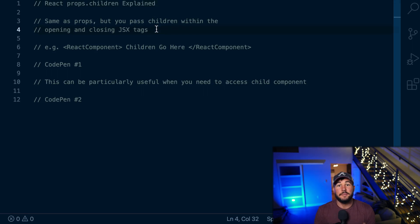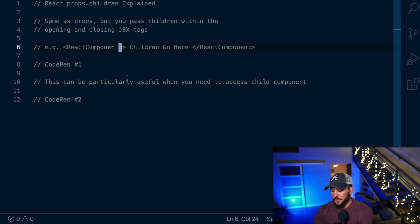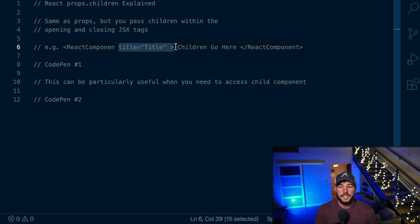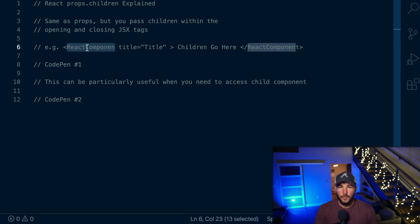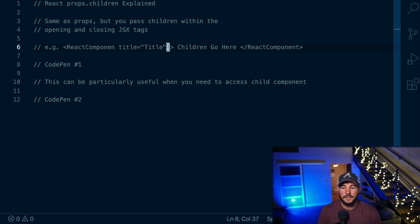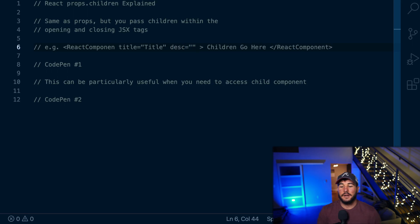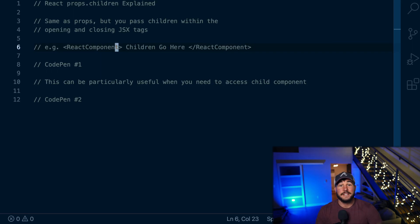When using props.children, they are on the props object. In React, when you pass something that looks like an HTML attribute to a React component — a JSX attribute, like title equal to some string — React is going to pass an object to that component containing all of those attributes. So on the props object, this would pass a title property with the value of title, and if I had another property like description with some string, it would pass a property of desc equal to that value.